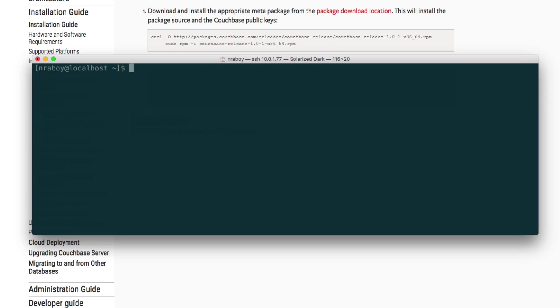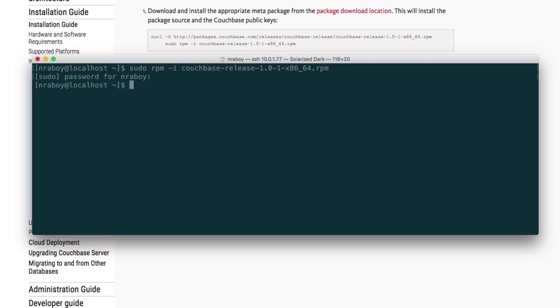The next thing we want to do is actually install this. So let's say sudo rpm -i couchbase and then I'm going to hit tab so that it'll just auto-complete it for me and hit enter. It's going to ask you for a password. Go ahead and do that.